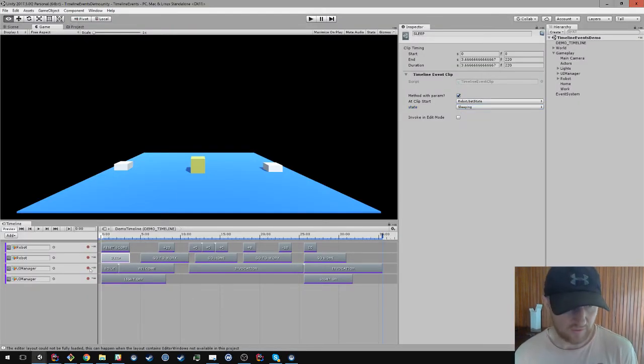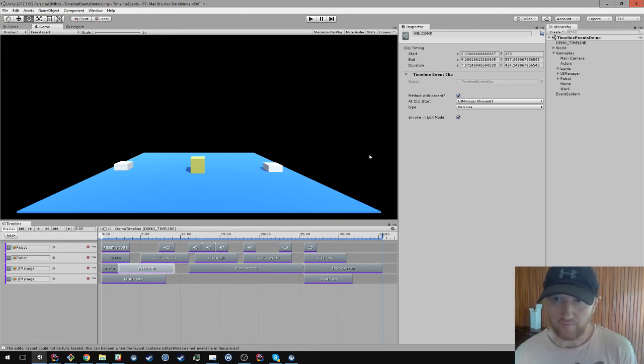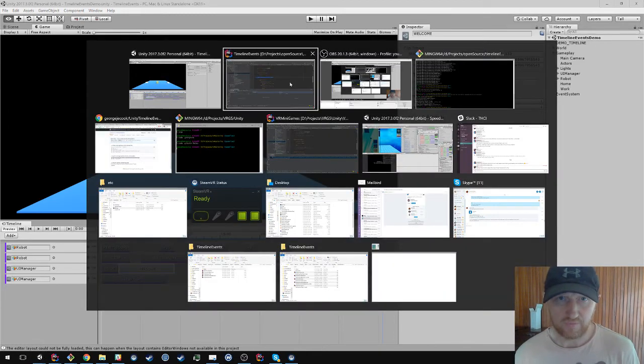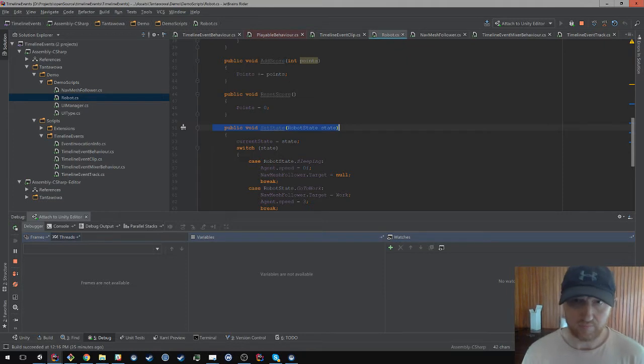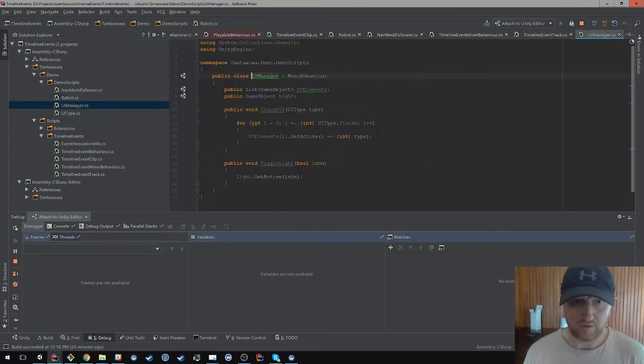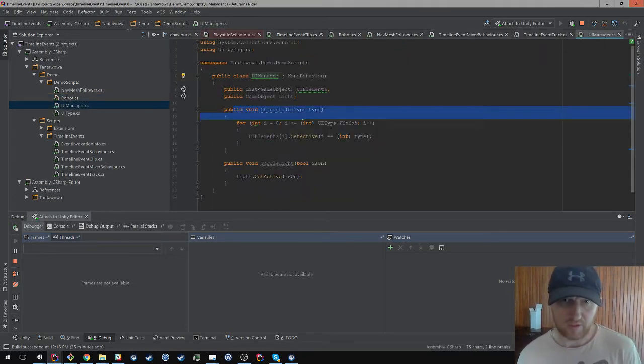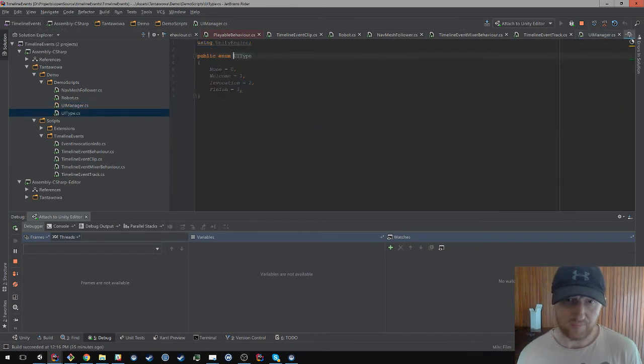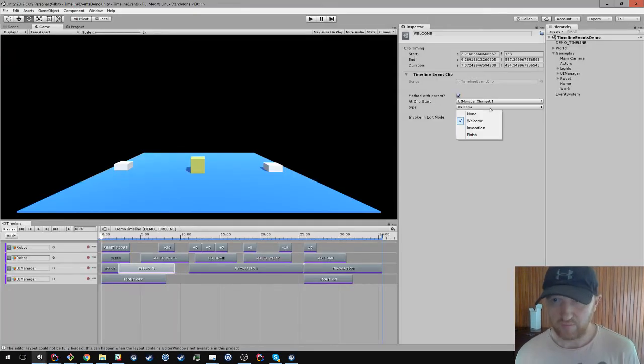The same goes for the UI manager. That has a method called changeUI. So let me take a look at that. You can see this changeUI method here takes a UI type, which is an enum. And here it correctly infers what the values are.